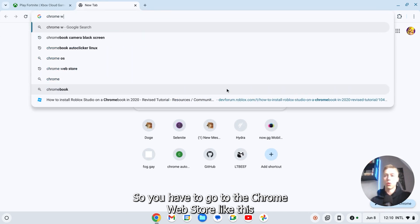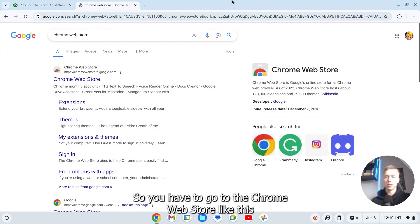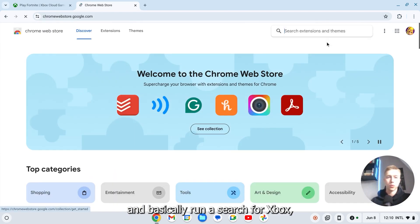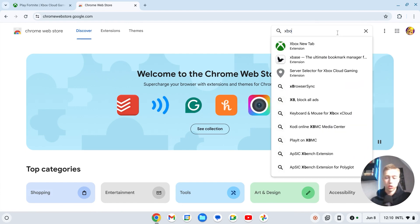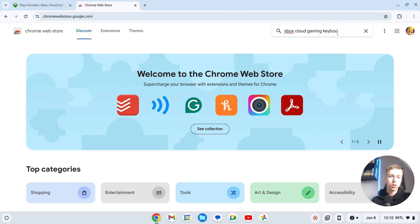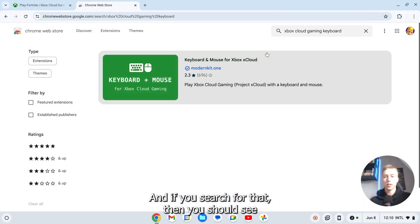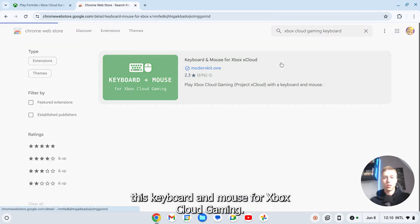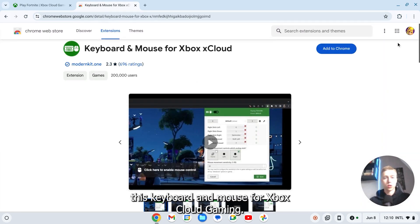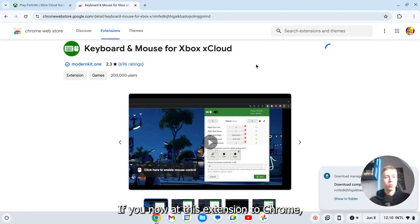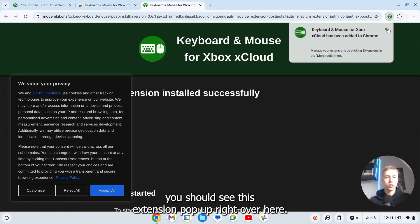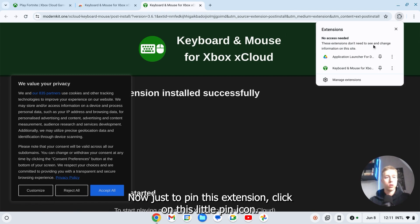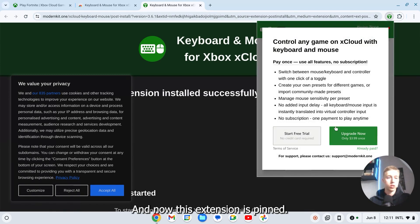So you have to go to the Chrome web store like this. And basically you're going to search for Xbox Cloud Gaming Keyboard. And if you search for that, then you should see this keyboard and mouse for Xbox Cloud Gaming. If you now add this extension to Chrome, you should see this extension pop up right over here. Now just to pin this extension, click on this little pin icon. And now this extension is pinned.